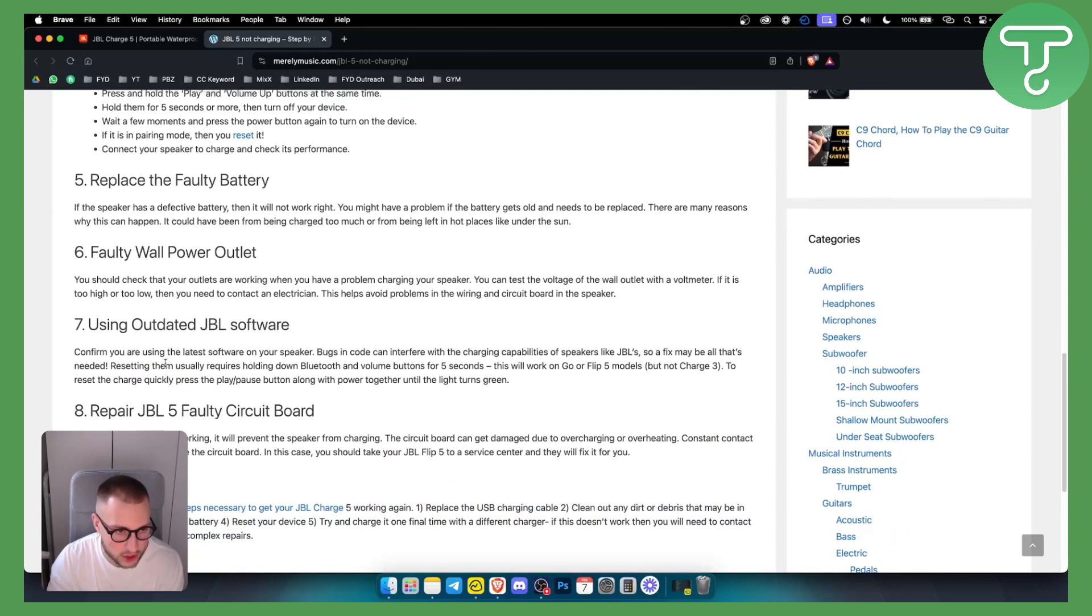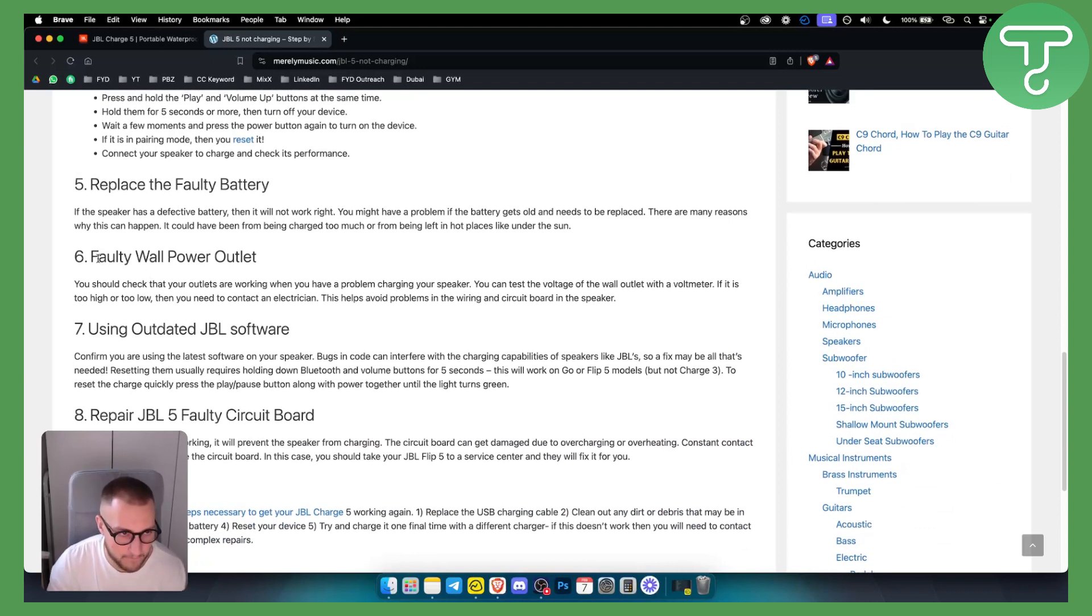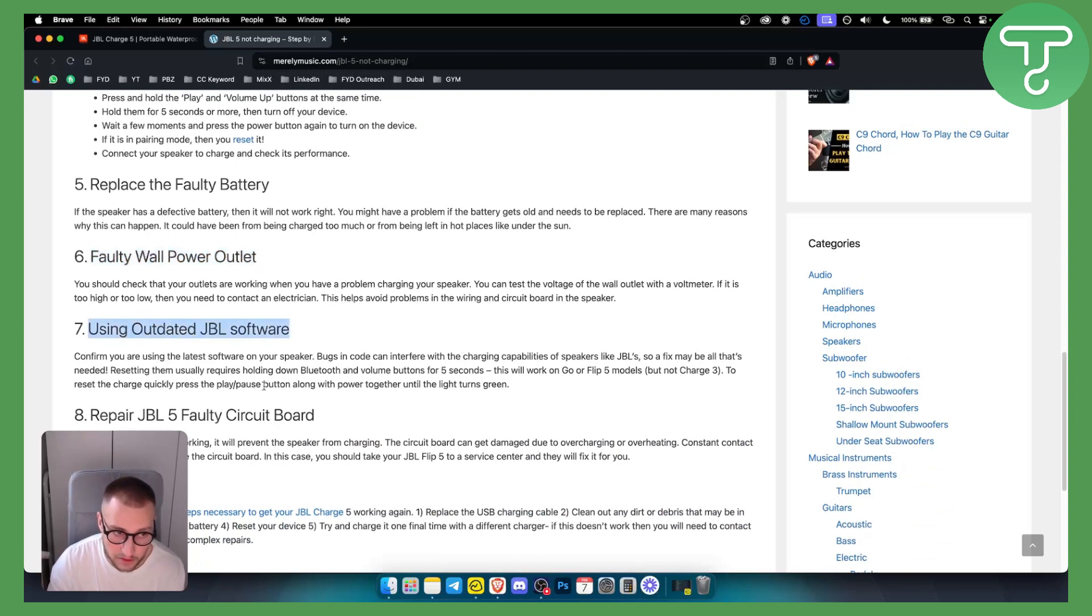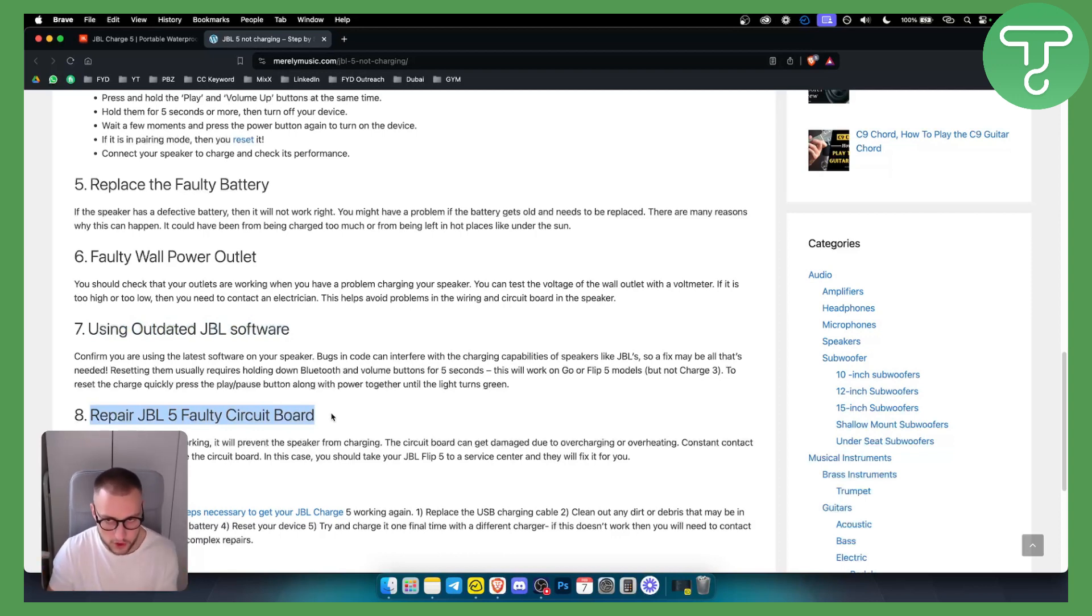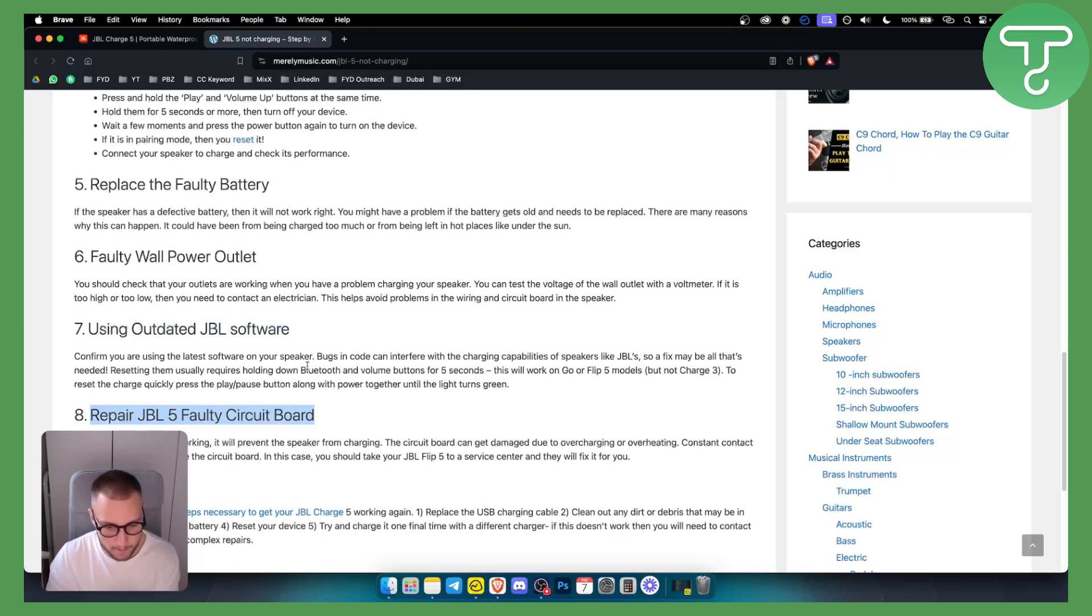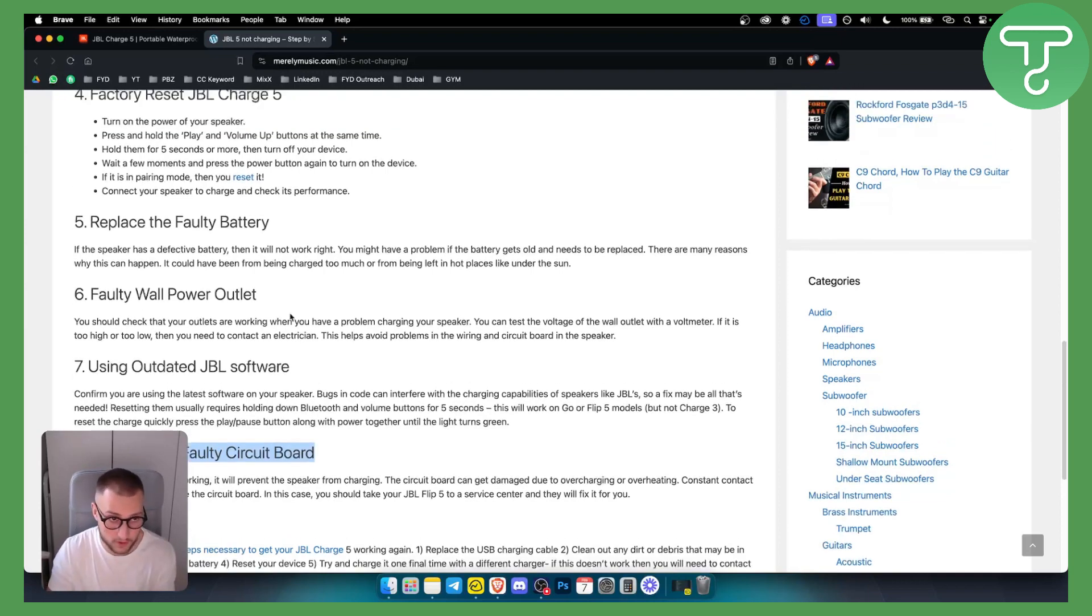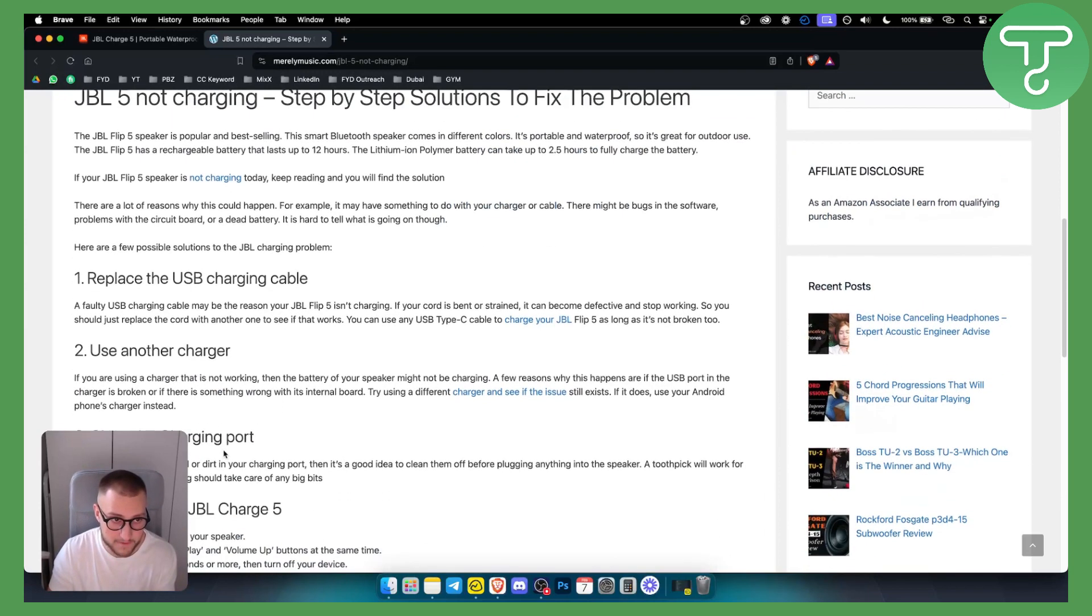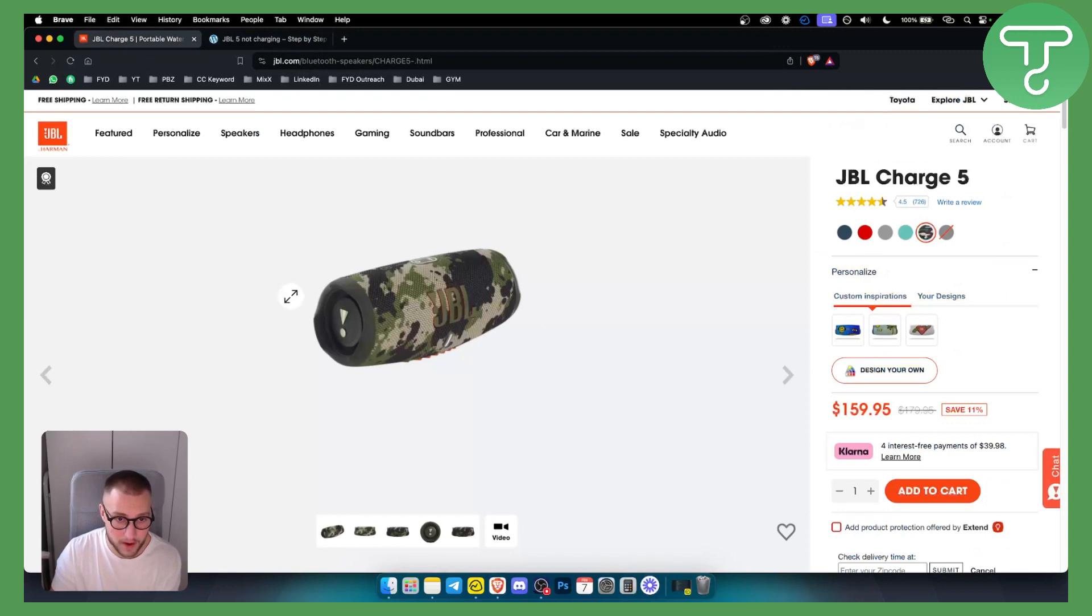Other issues or other things that you could look at is a faulty wall power outlet, using outdated JBL software, or repairing JBL5 faulty circuit board. So if none of these is working for you, definitely go into the repair shop and see what's wrong with your JBL because you know it should be one of those issues here. If it's not, you will need to go and repair it yourself if you know, or just get it into repair shop.